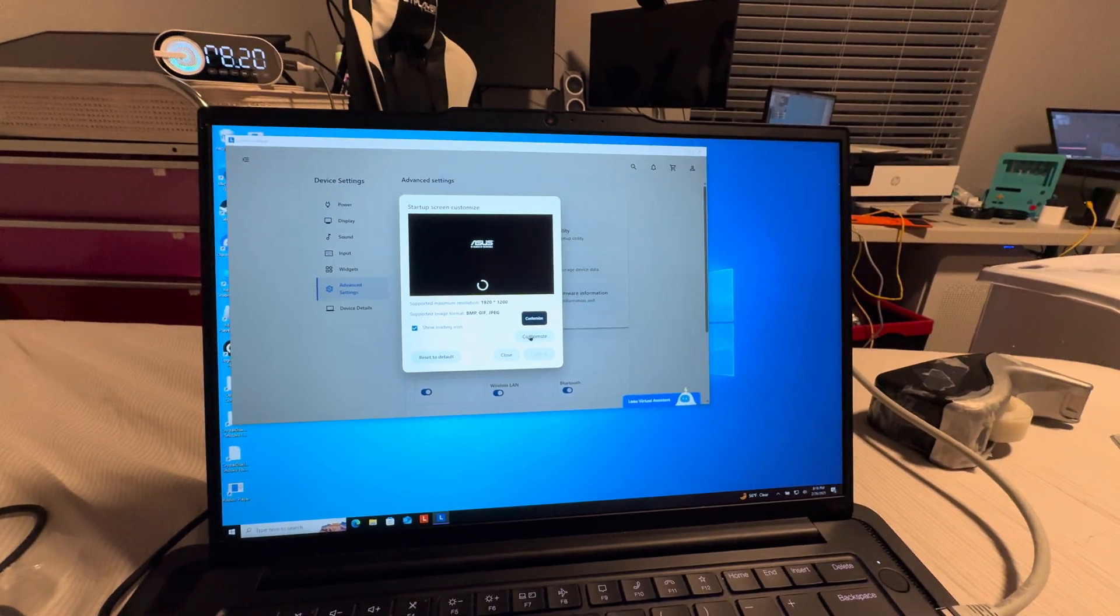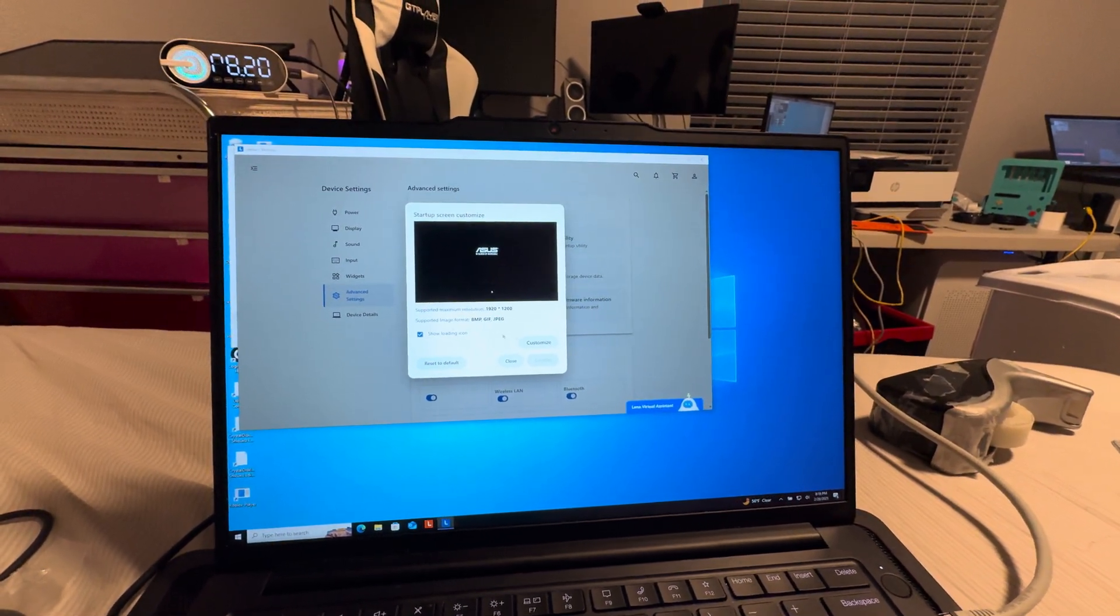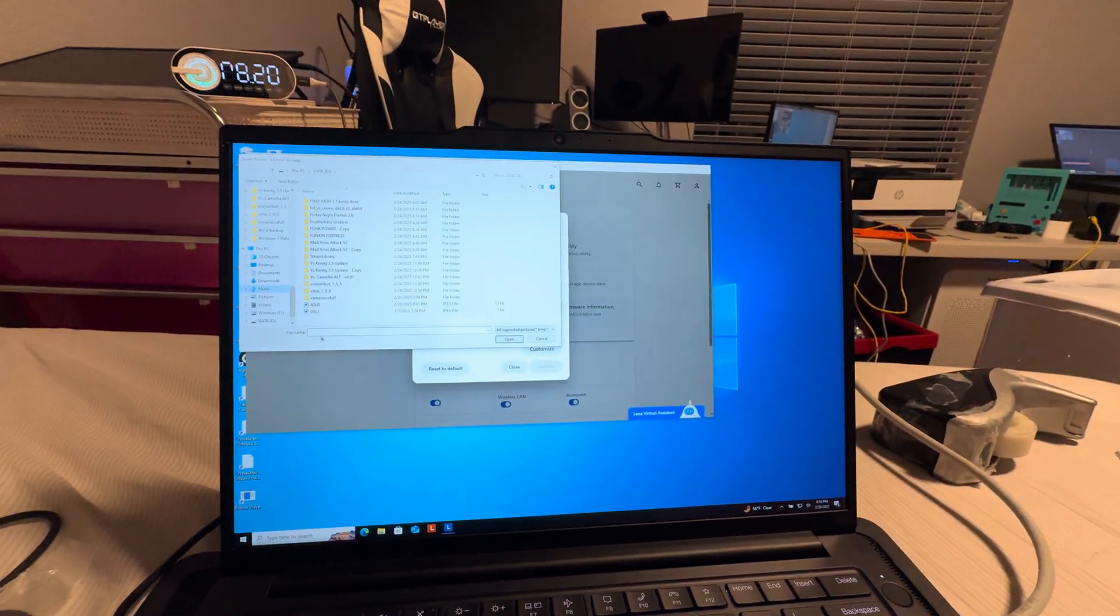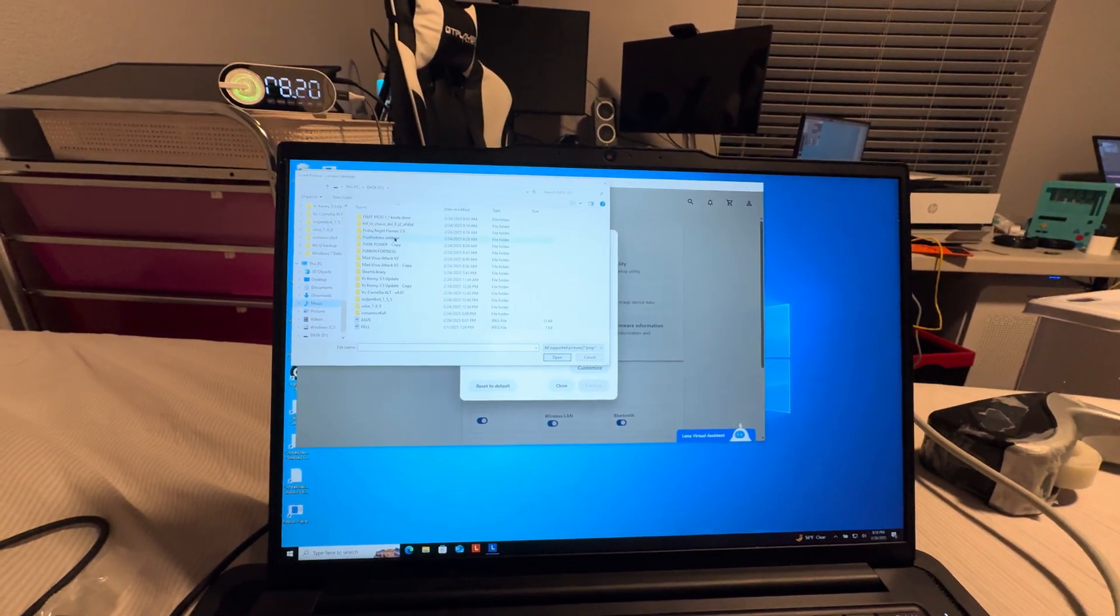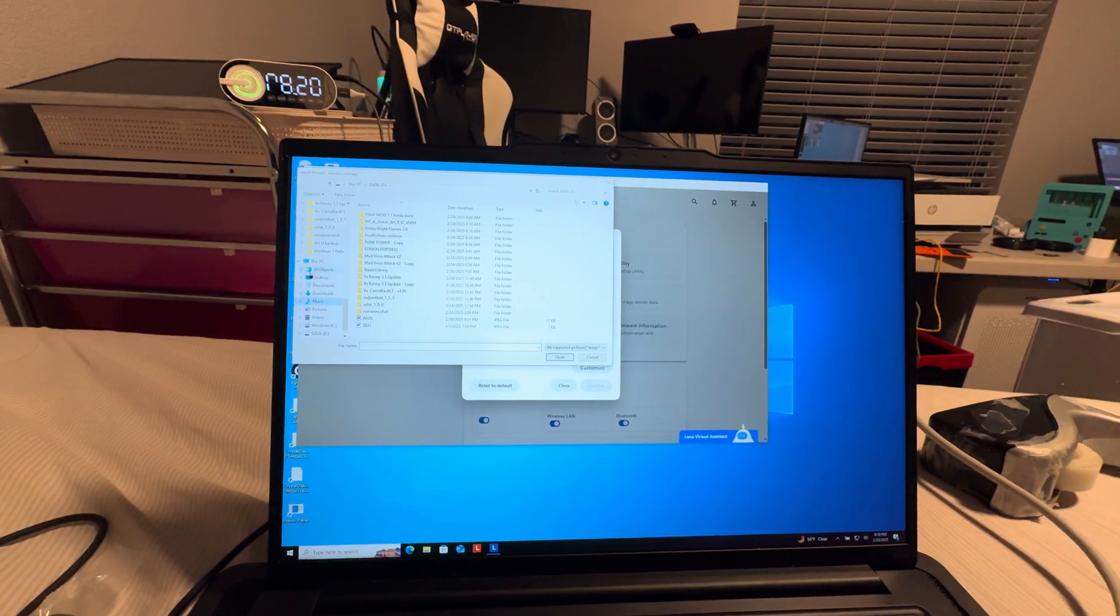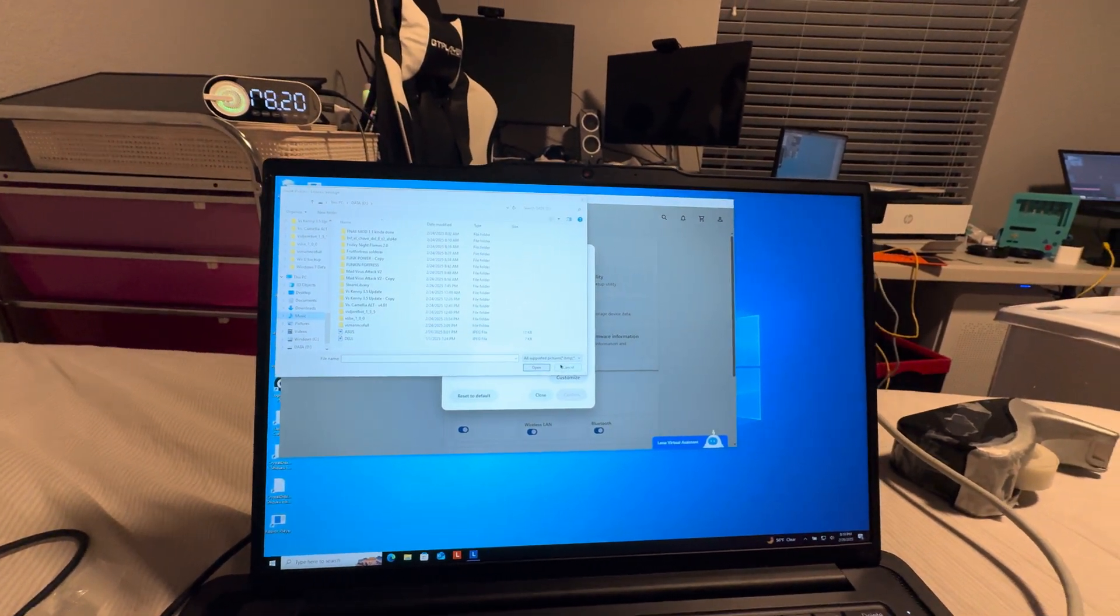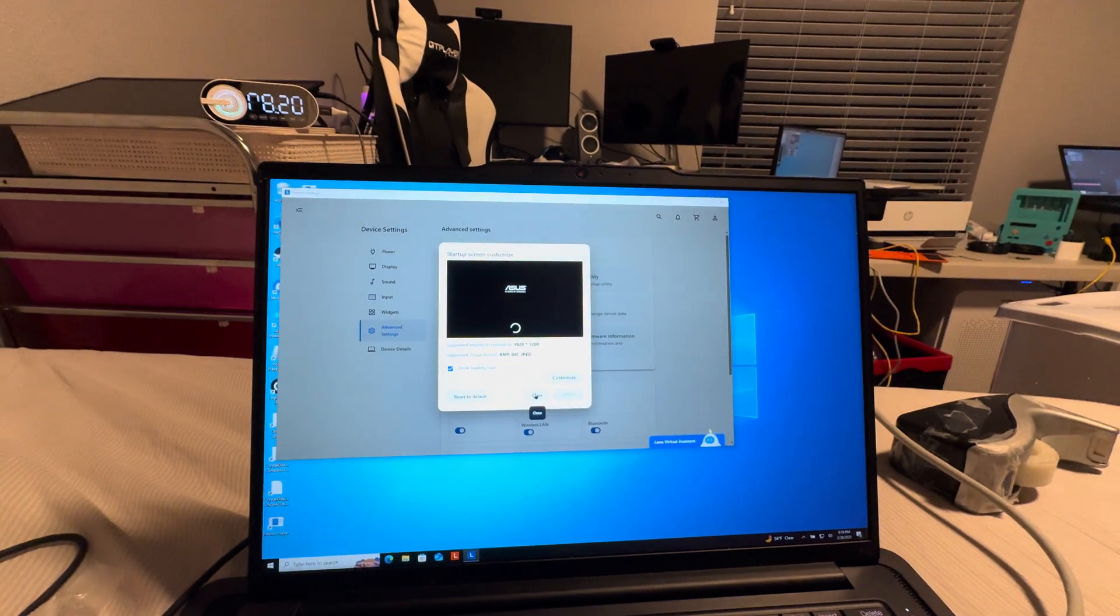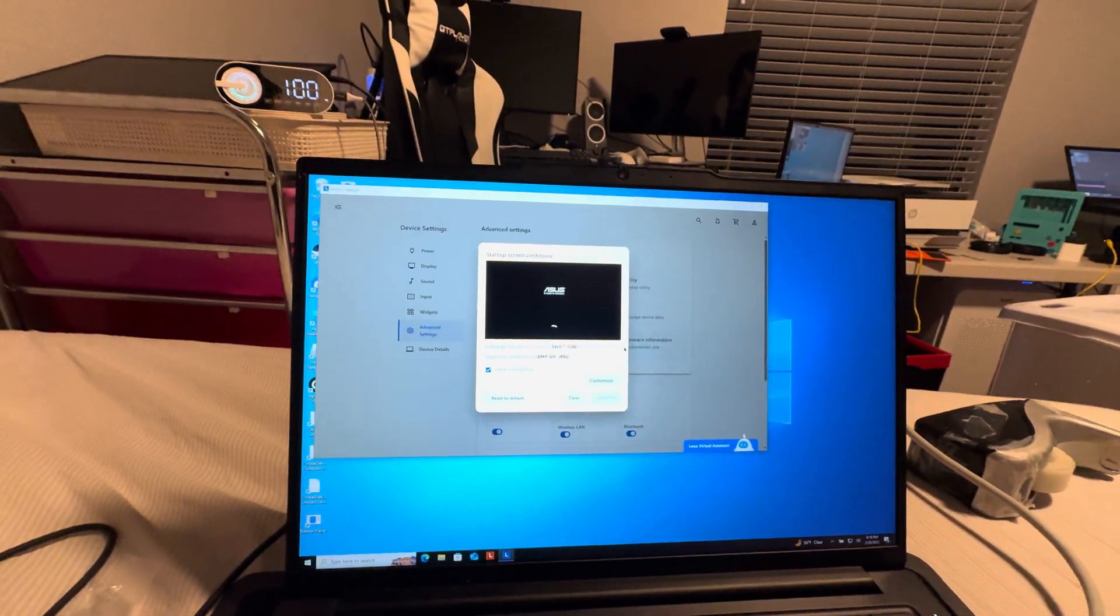And then you click this Customize button. Now for some reason when I click this, it doesn't actually appear in front. But then here you can choose whatever image you want to put in here.